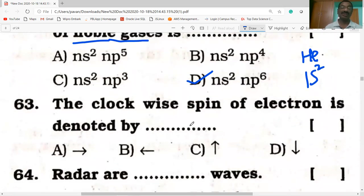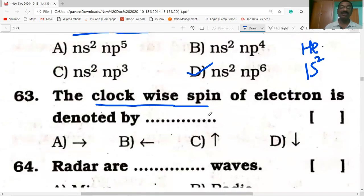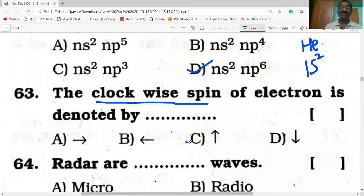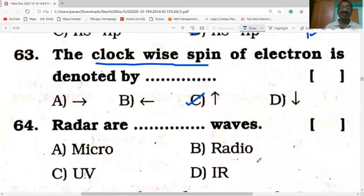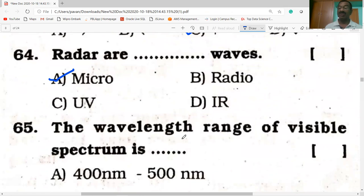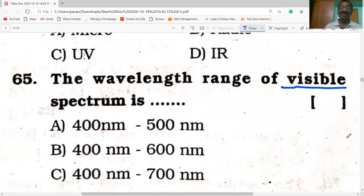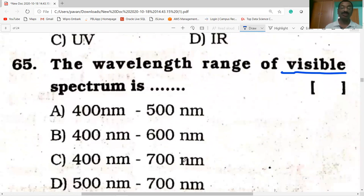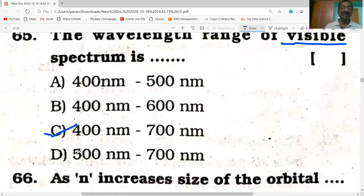The clockwise spin of an electron is denoted by an upward arrow; anticlockwise spin is a downward arrow. Radar waves are microwaves. The wavelength range of visible spectrum is 400 nm to 700 nm.